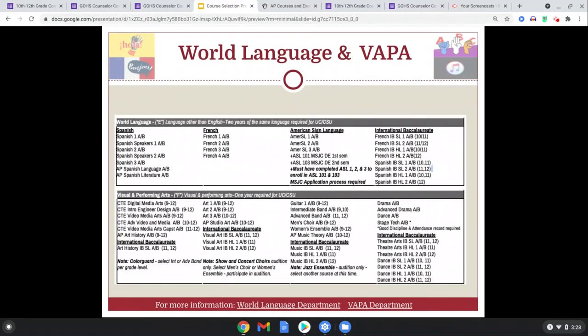World language: I encourage you to keep learning languages. A lot of schools recommend more than two to three years of that discipline. We have lots of options in language and Visual Performing Arts. The Cal States and UCs require EVAPA, as I mentioned earlier. If you're not sure whether you've met this requirement yet, please consult with your counselor, friends, and parents alike.